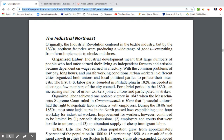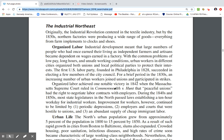Organized labor achieved one notable victory in 1842 when the Massachusetts Supreme Court ruled in Commonwealth v. Hunt that peaceful unions had the right to negotiate labor contracts with employers. During the 1840s and 1850s, most state legislatures in the North passed laws establishing a 10-hour workday. However, improvements for workers continued to be limited by periodic depressions, employers and courts hostile to unions, and an abundant supply of cheap immigrant labor.